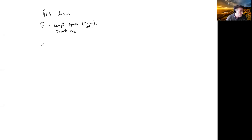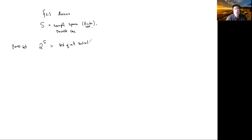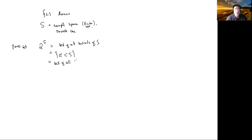Later on in the course, we're going to talk about continuous probability. That's when the sample space is a continuum, like an interval or the real numbers — something like that — which is not a discrete set. Now one of the things I want to talk about is the power set of a set. This is the set of all subsets of the set S — the set of all events E contained in S, in the case of probability theory.